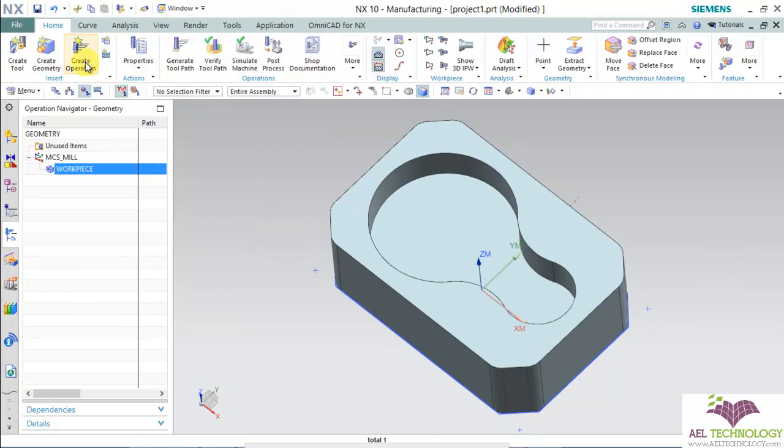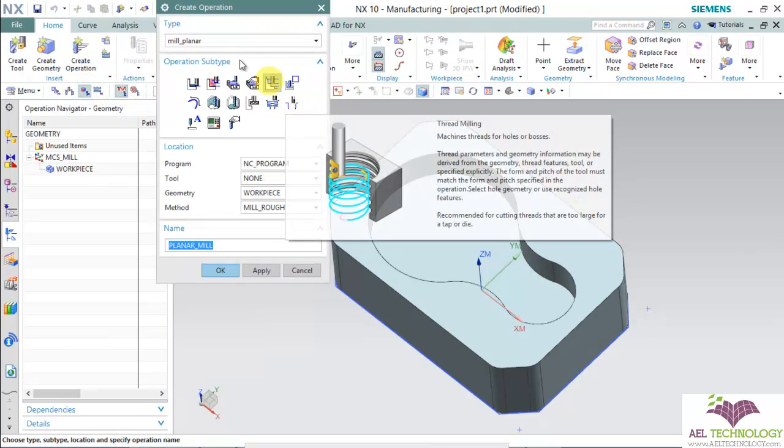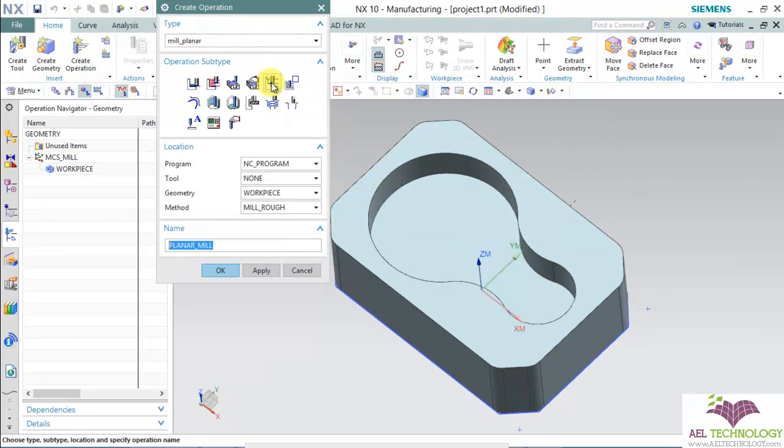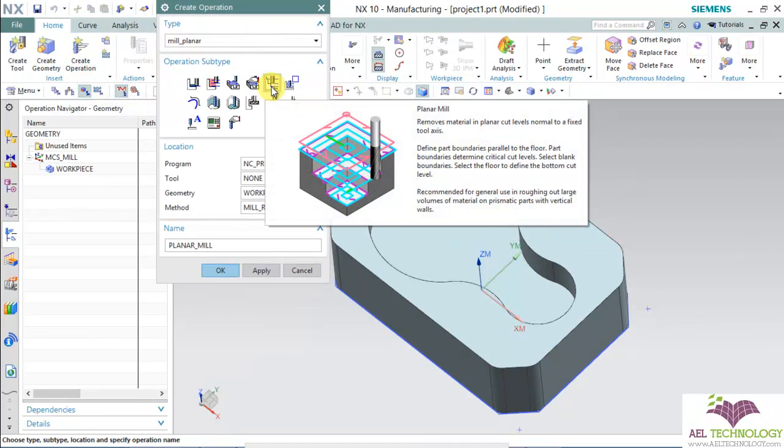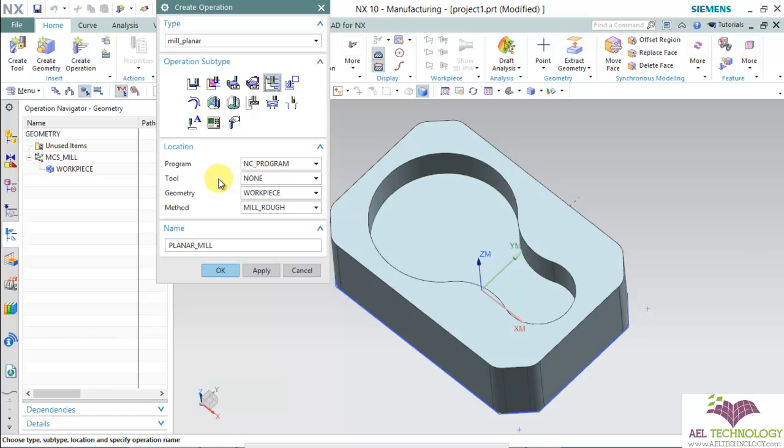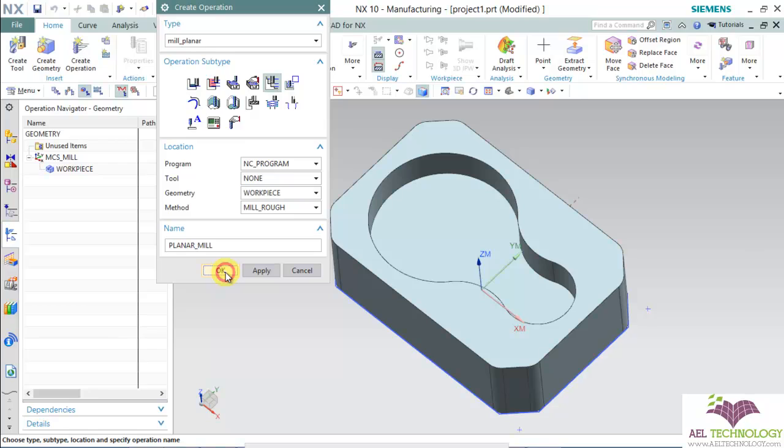Now go to create operation. Click on planar mill. Choose workpiece and mill rough. Click OK.